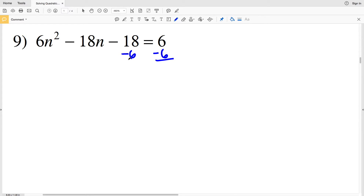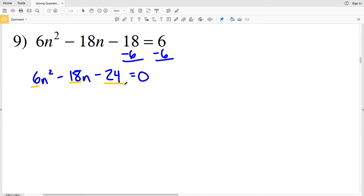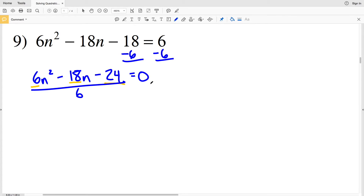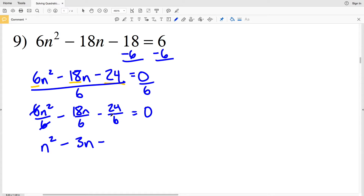For number 9, I'm going to start by subtracting 6 from both sides, so I'll have 6n² minus 18n minus 24 equal to 0. Now I can recognize that 6, 18, and 24 are all multiples of 6, so I'm going to divide both sides by 6. That gives me n² minus 3n minus 4 equals 0.